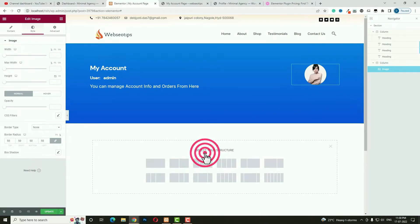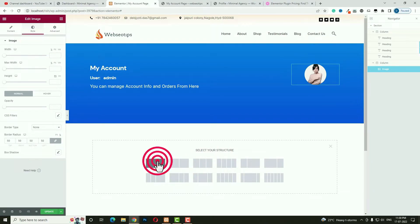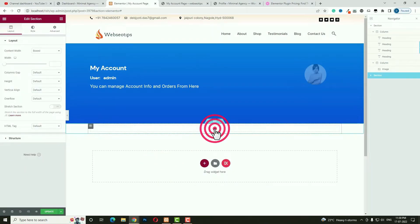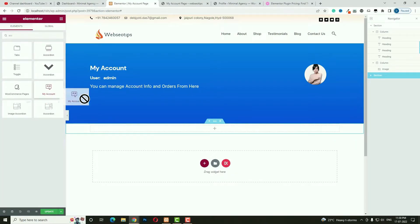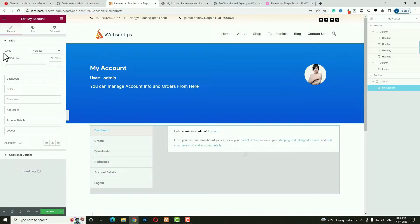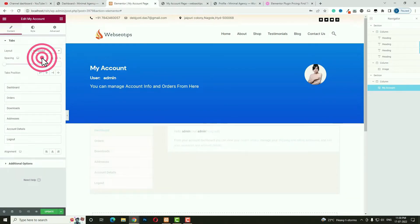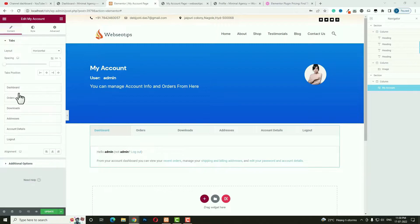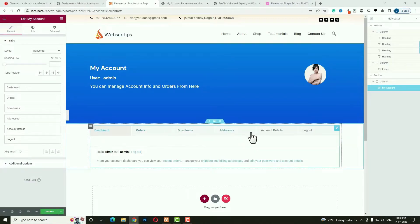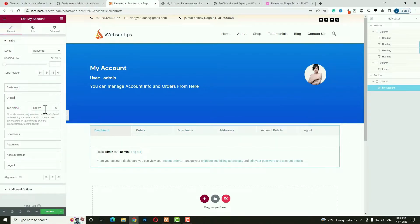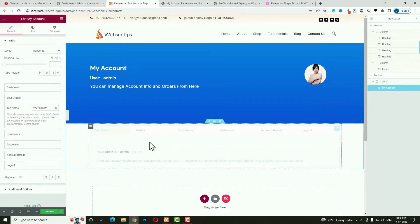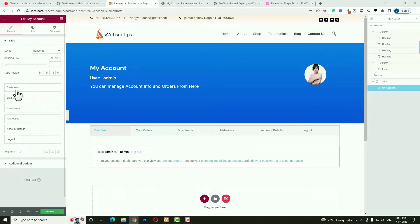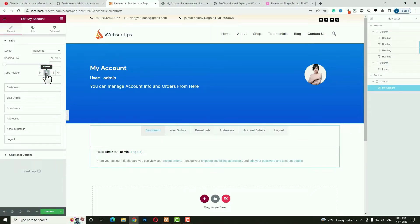Click the plus option, add a single row single column section. Search for and drag in the My Account widget. Set the layout position to Horizontal. You can customize tab titles — for example, change Orders to Your Orders. Set tab position to Center so everything is center-aligned. Then click Edit Section, go to Advanced, unlock Margin, and set margin top to around -60 pixels.